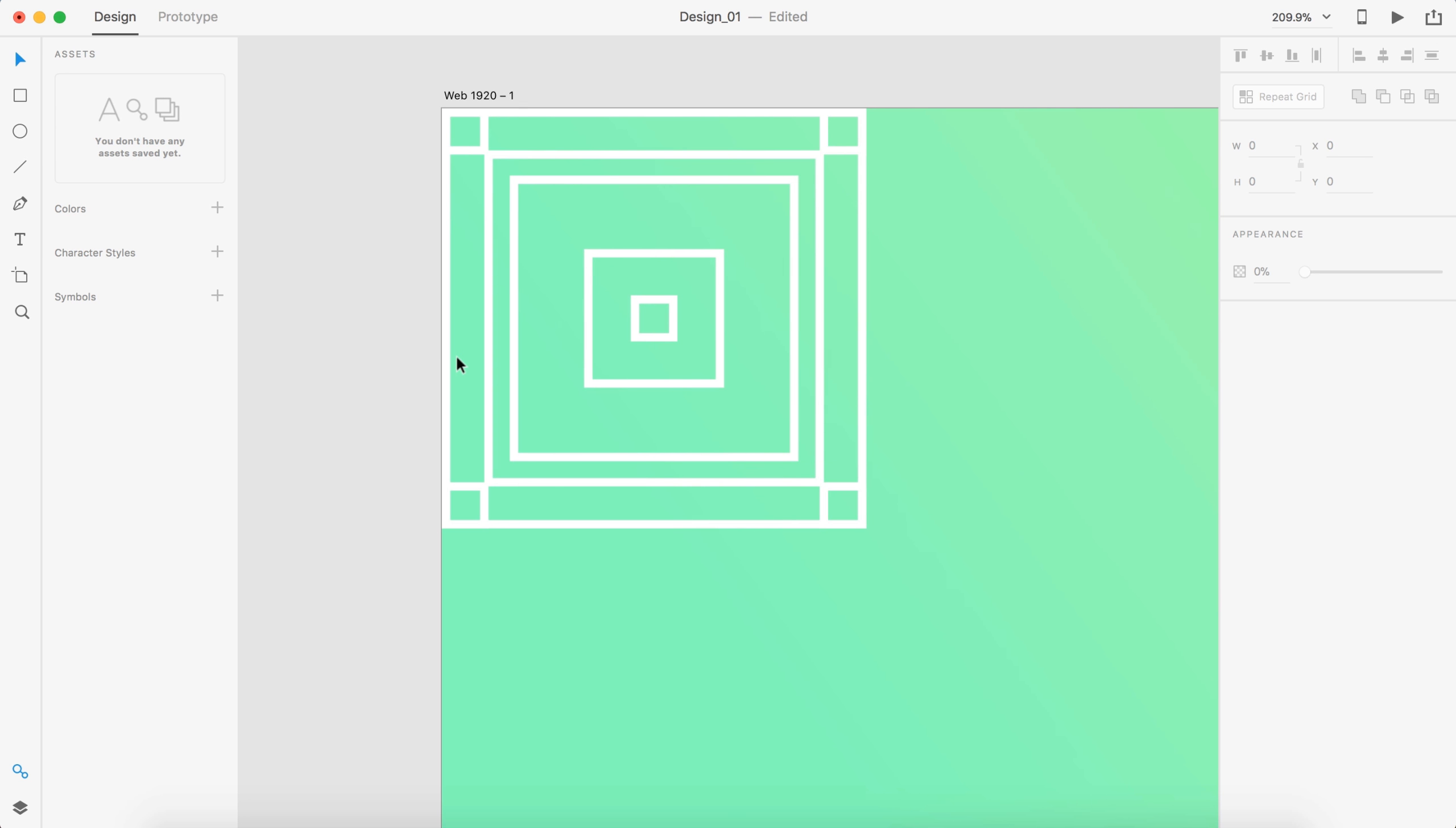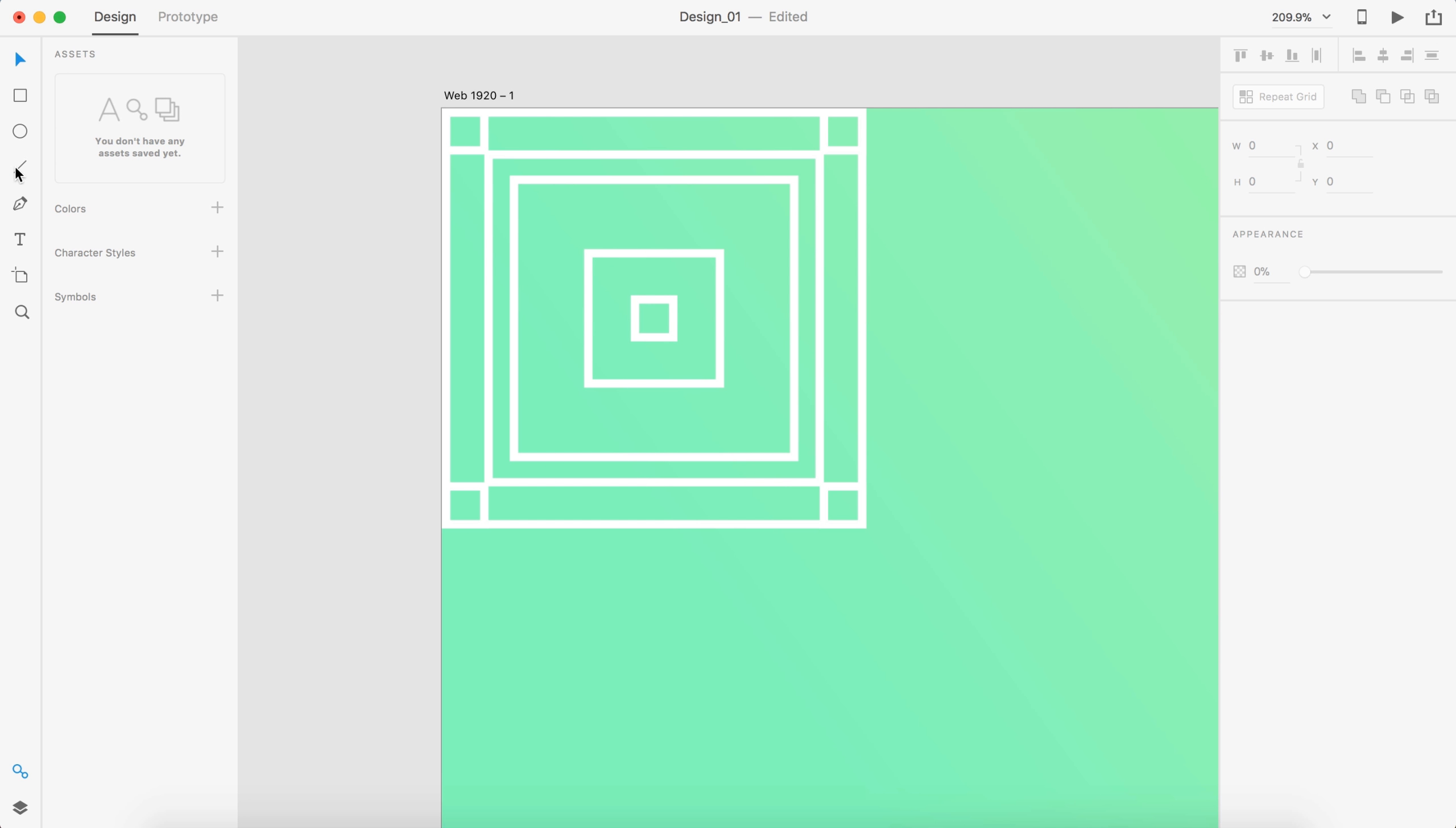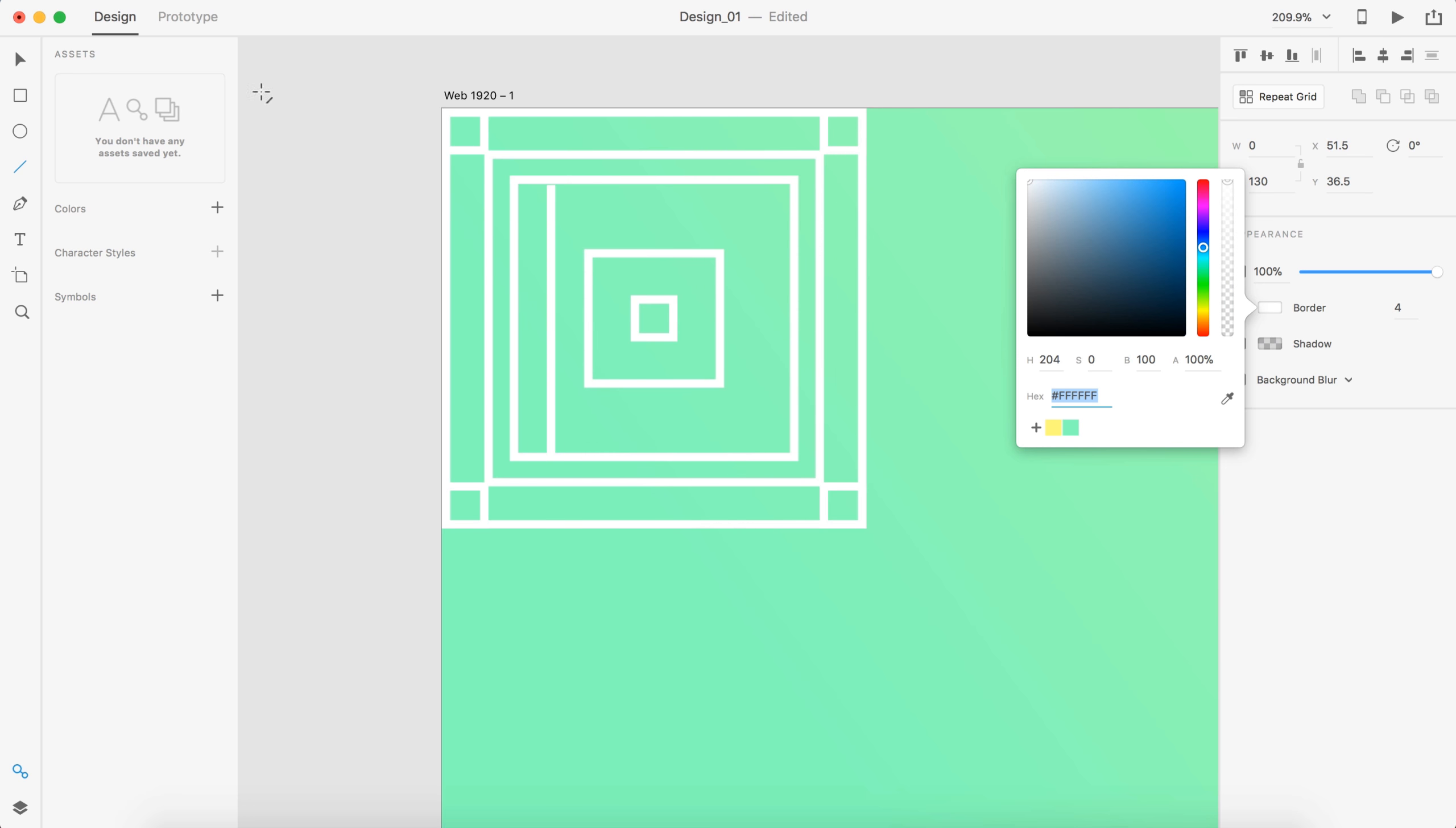Another thing we could do is just start adding some lines in for a little bit more detail. So I'll drag a line here, apply a border of 4 to that and then we'll change that to white as well.